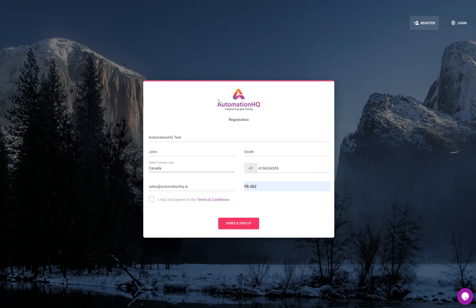This is a demo of Automation HQ. When you go to the main website you will see this registration form. If you don't see it, click on the registration button and you will see this form. In this form you can put your organization name, first name, last name, country, phone number, and the email you want to register with.